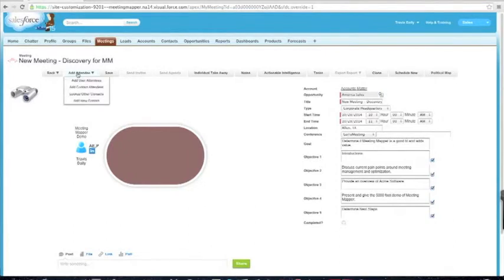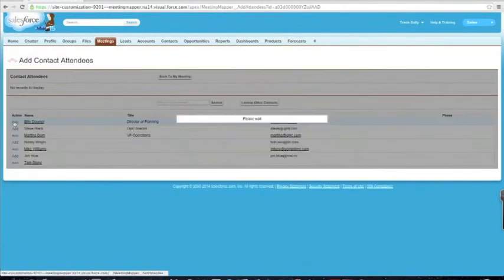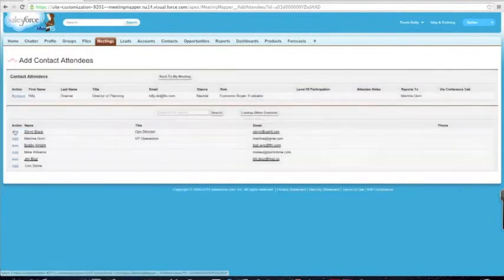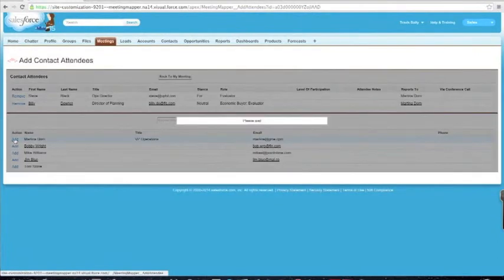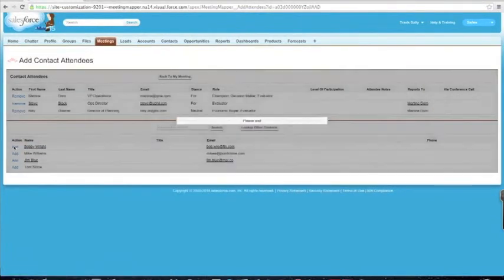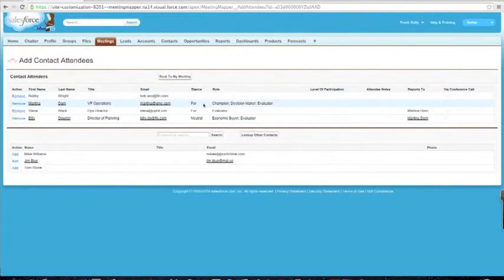I'm going to go ahead and add some contacts from the customer account. I'm going to add Billy, Steve, Martina, and Bobby. What you're going to see is that some of these meeting attendees already have a stance and role defined — that indicates that I've already had a meeting with them in this opportunity, so now I know where to start my conversation from.